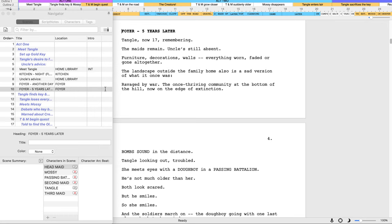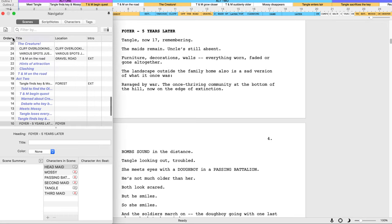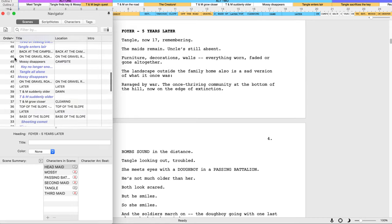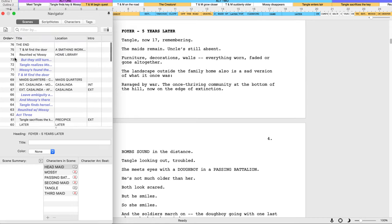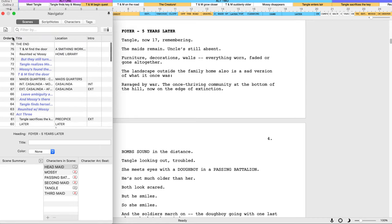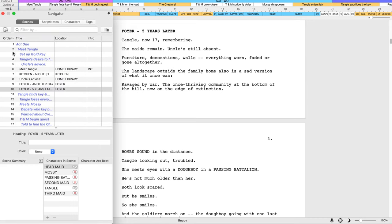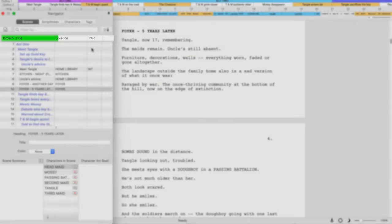You can sort the list in ascending or descending order by clicking on a column header. Another click will reverse the order. You can sort by Screen Intro, Location, Time of Day or any other category.